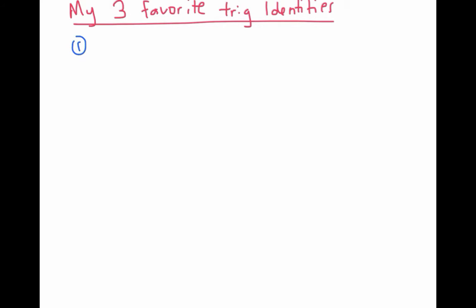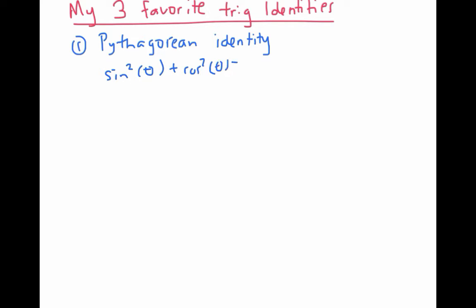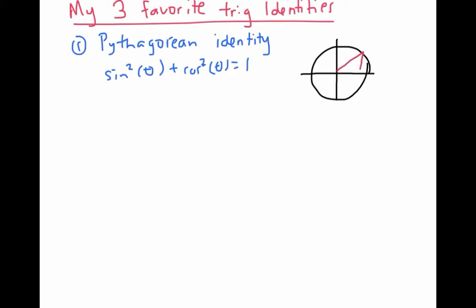The first one is the Pythagorean identity: sine squared of theta plus cosine squared of theta is equal to one. It's easy to remember because it's really just the Pythagorean theorem for triangles in the context of the unit circle. If I draw a right triangle with angle theta on the unit circle, its hypotenuse has length one. The base has length cosine of theta, because cosine of theta is the x-coordinate of the point on the unit circle at angle theta. Similarly, the height is sine of theta, because sine of theta means the y-coordinate on the unit circle. So by the Pythagorean theorem, sine squared theta plus cosine squared theta equals one.